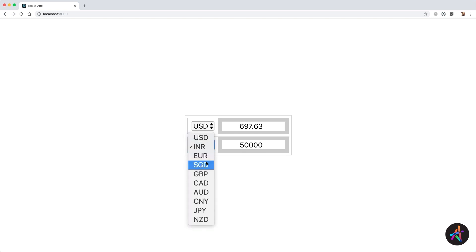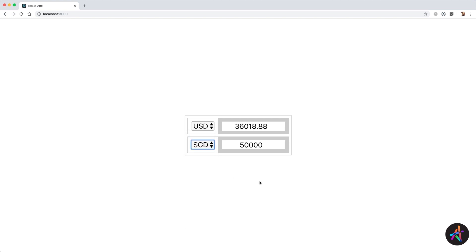You can also change the from and to currency symbols by using the drop-down menus. Upon doing so, the latest conversion rates are fetched and you can instantly see the conversion value update. For instance, 50,000 Singapore dollars is equivalent to 36,018 US dollars.